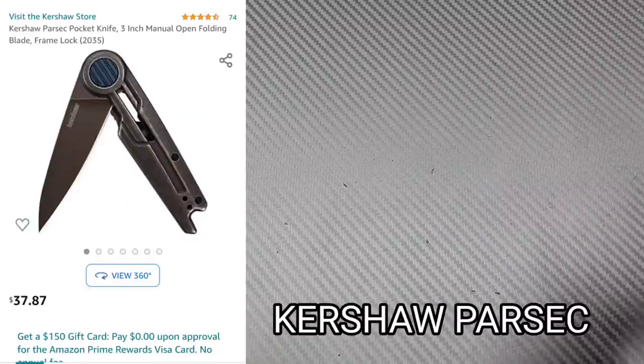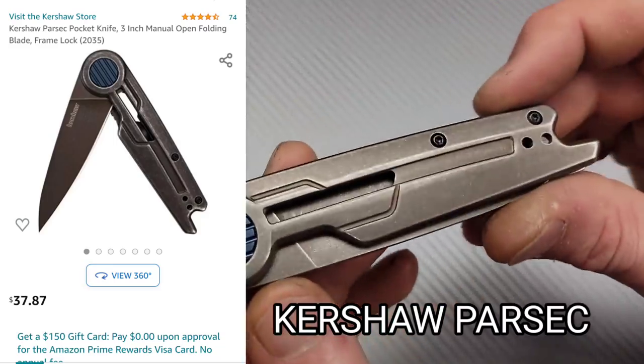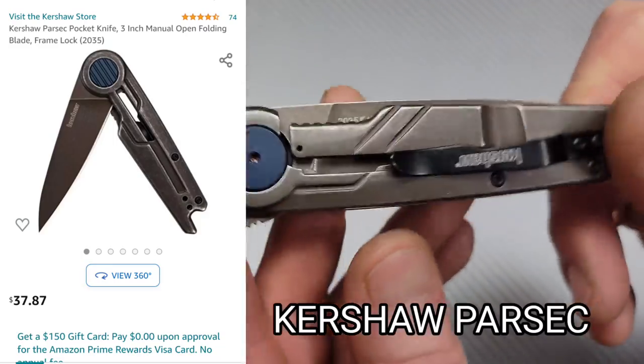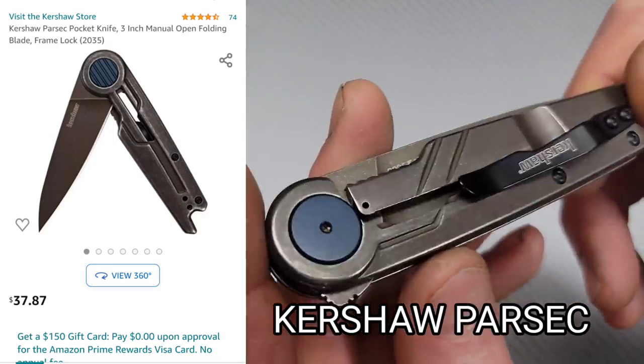Next, set this right there. Next, we have the Kershaw Parcel. Never seen this one. I like this...